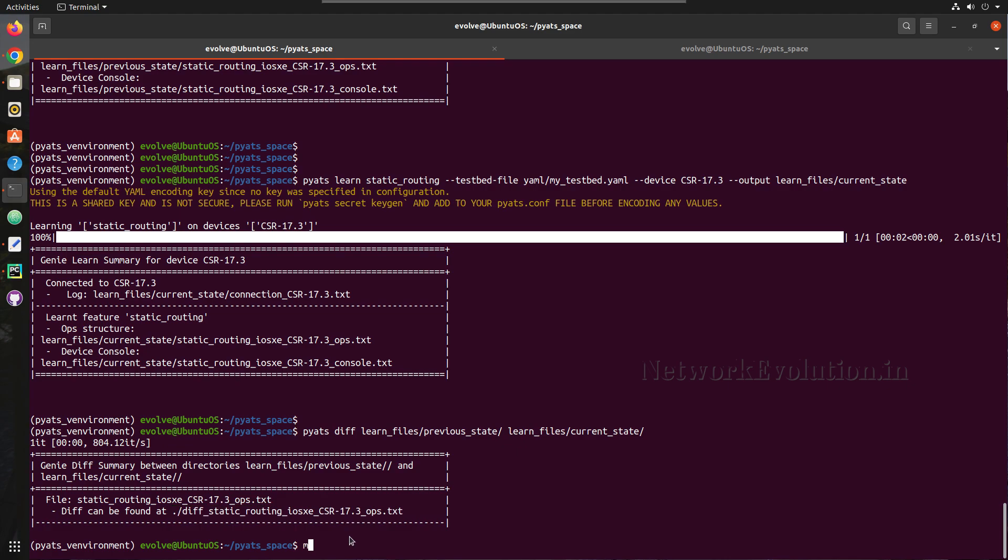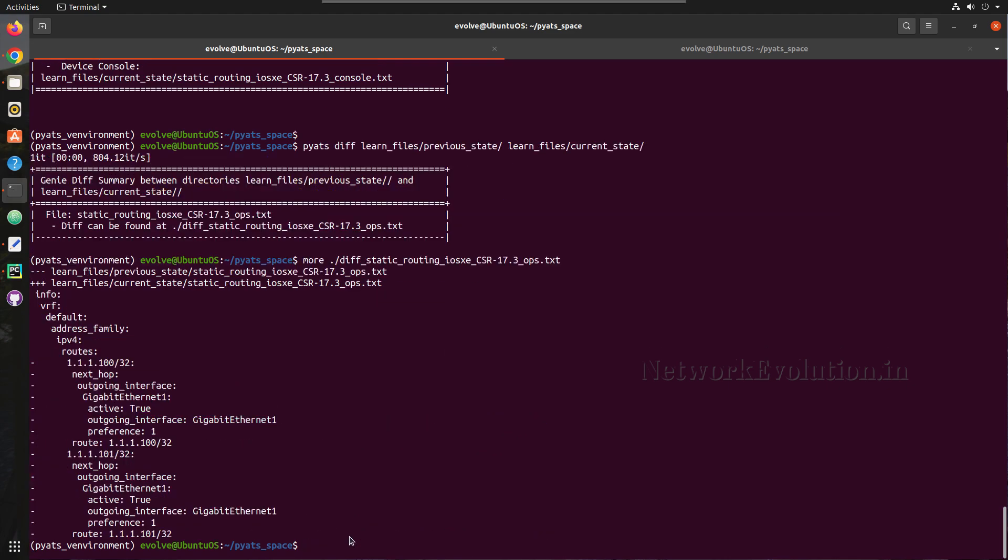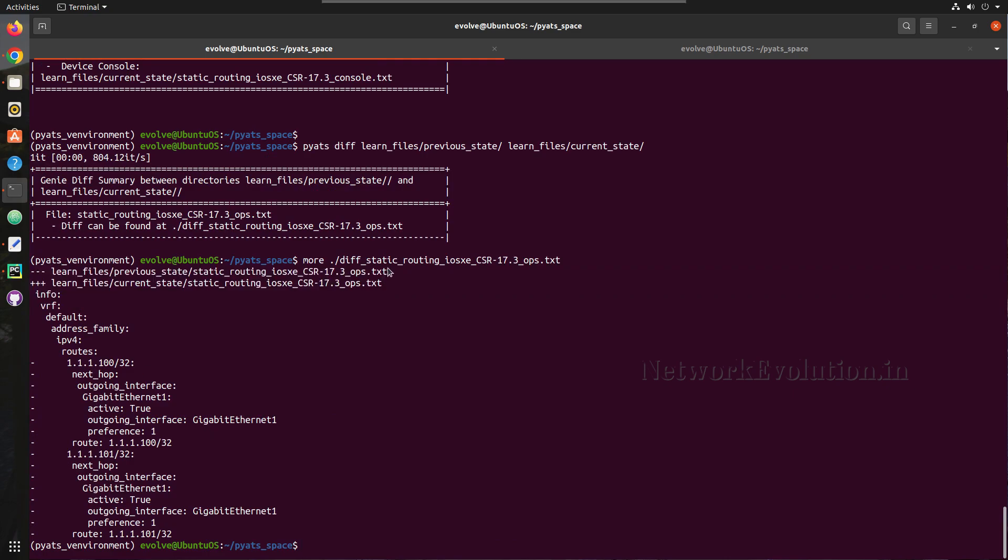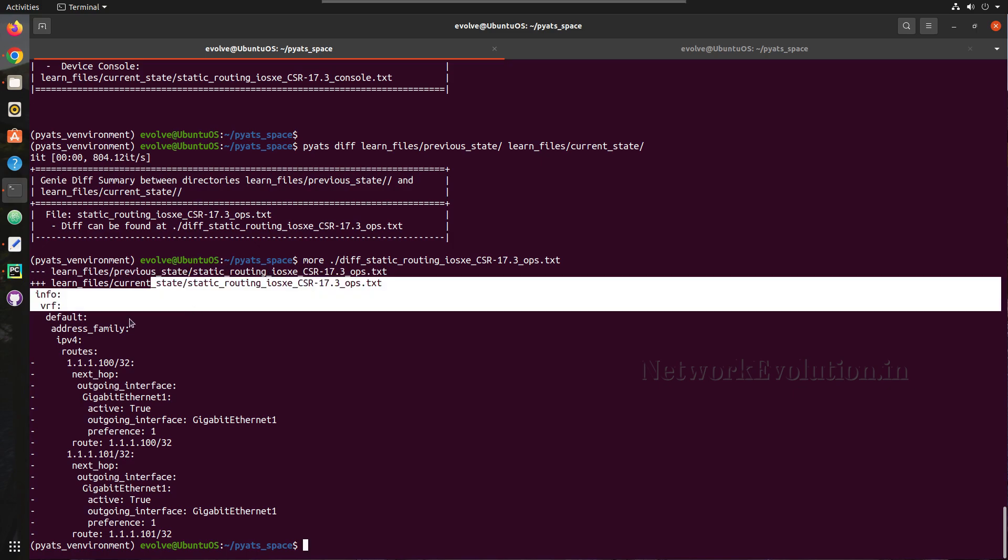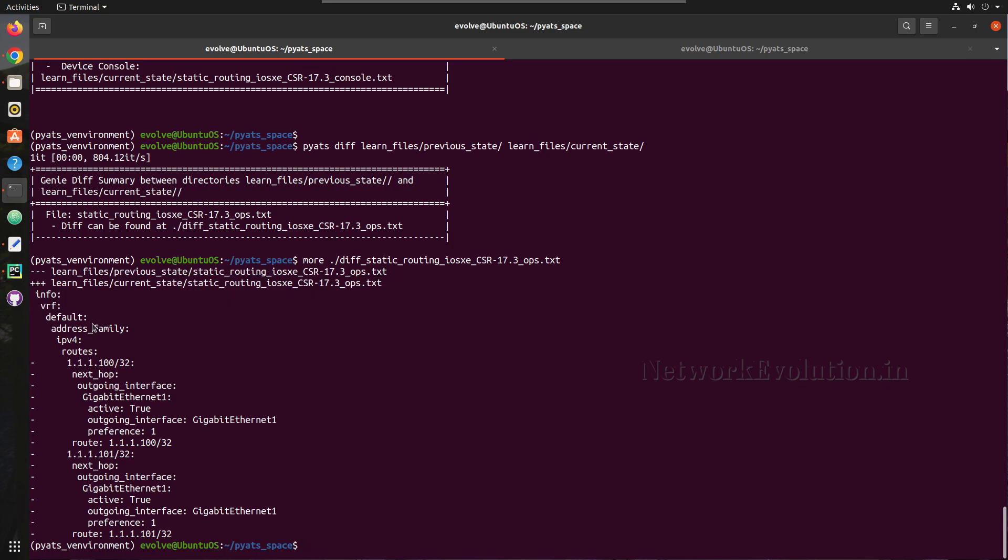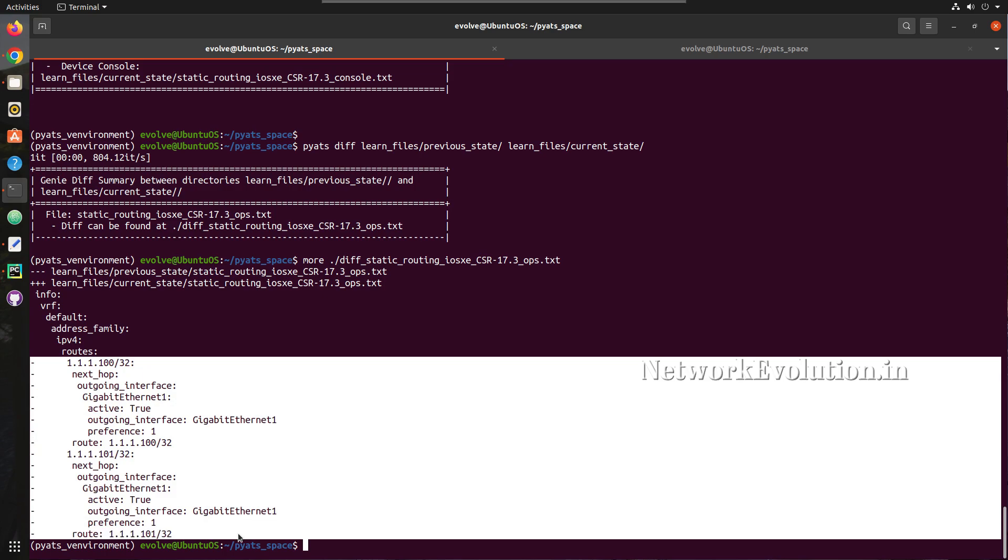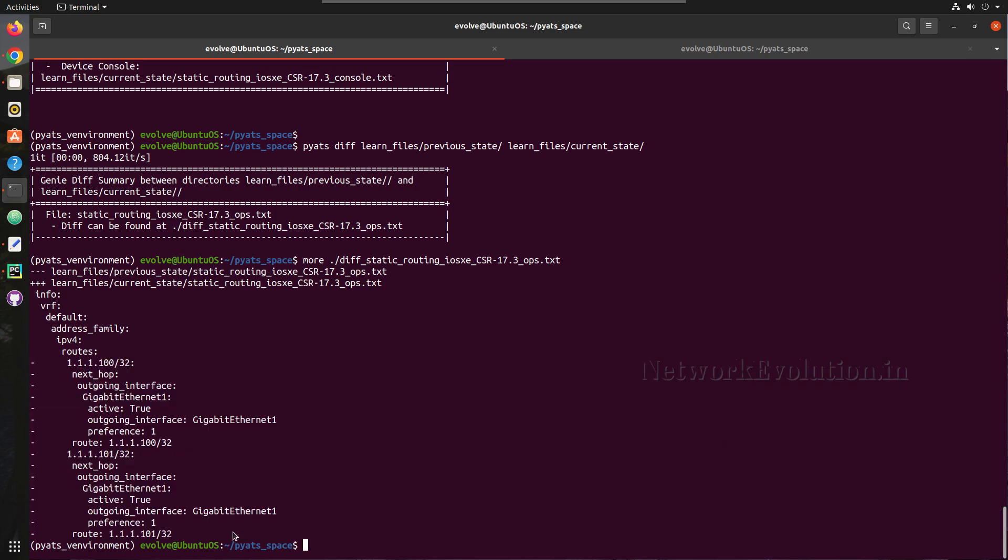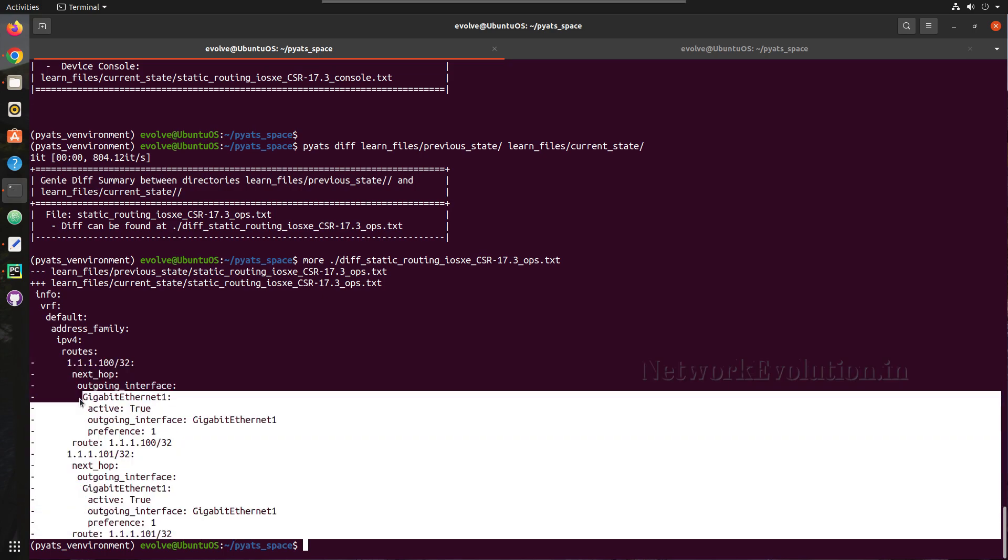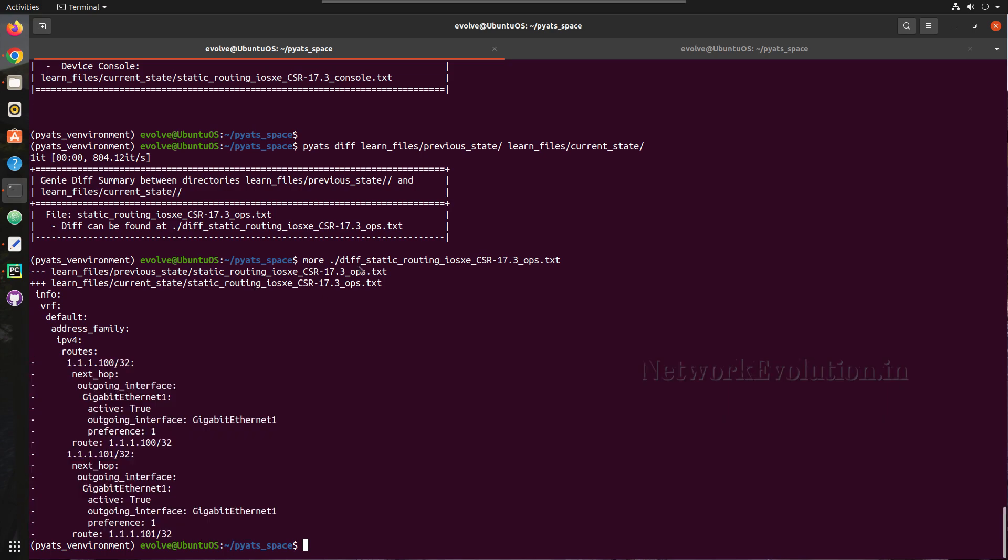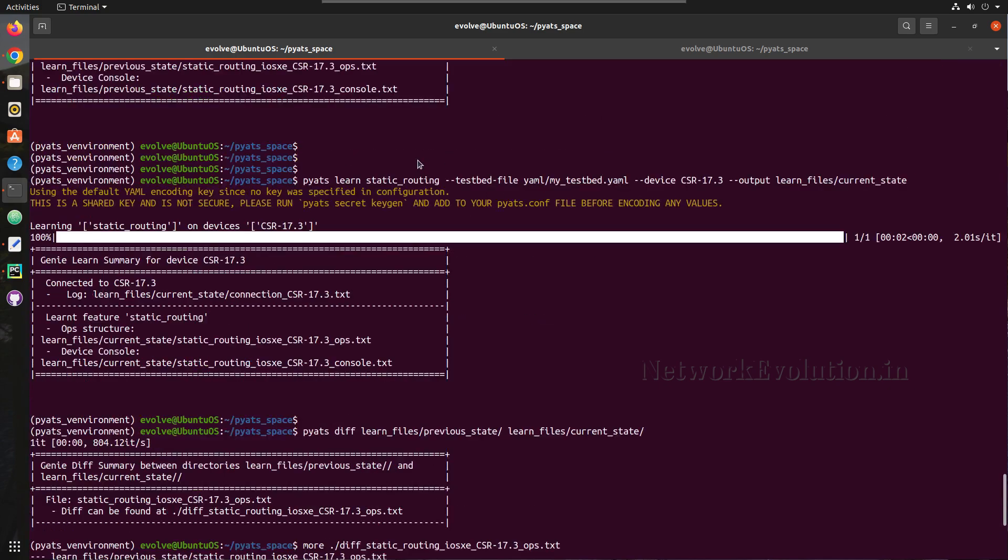Now we can verify the content. So this has compared these two files, previous_state and current_state. And here we can see in the current state we don't have these routes in the device. So this is able to identify when we do a learned feature.